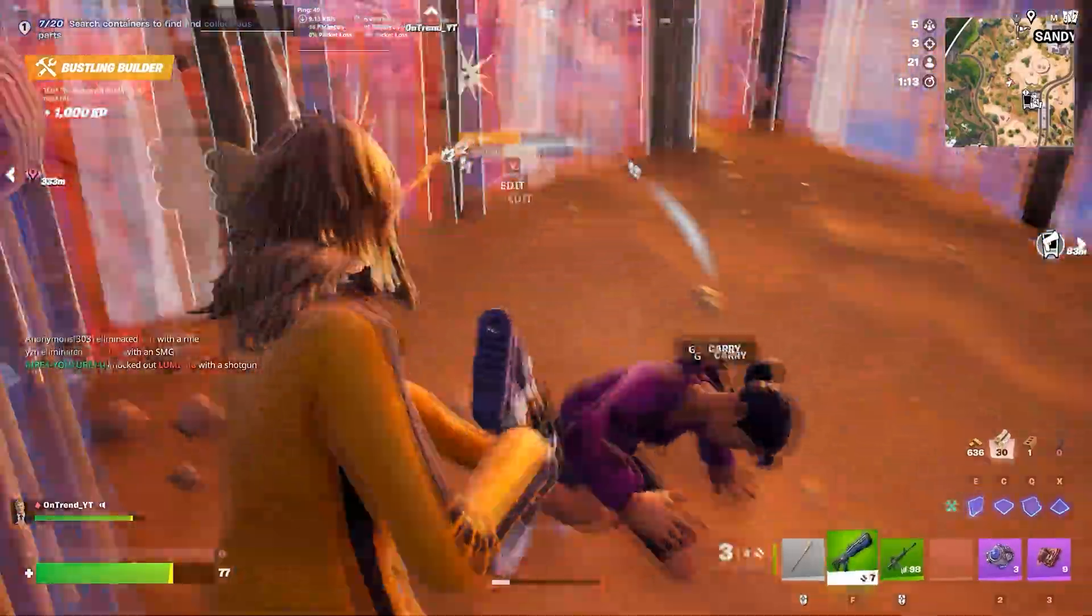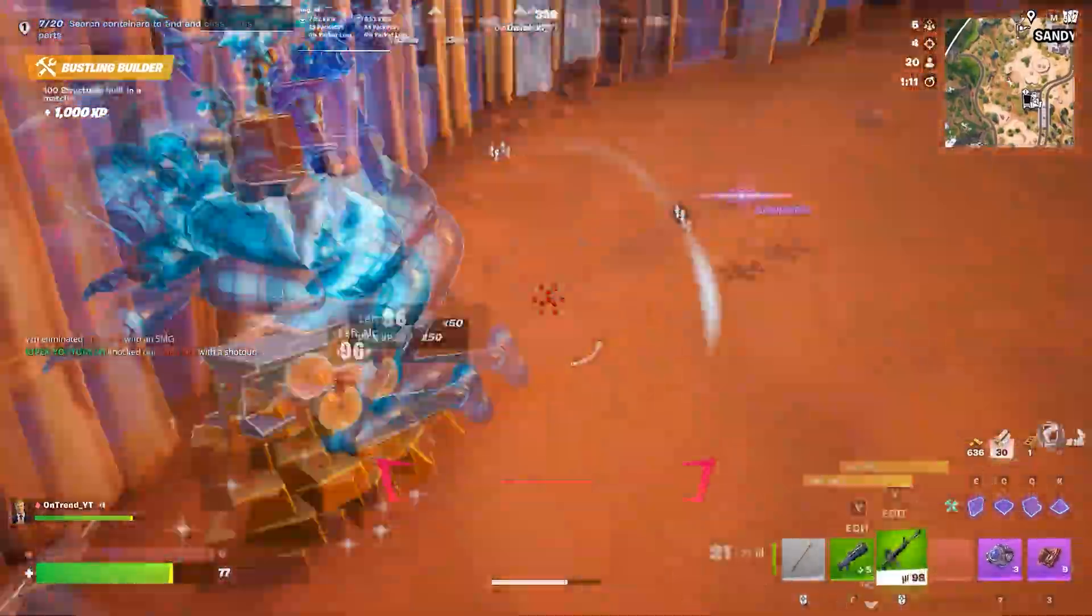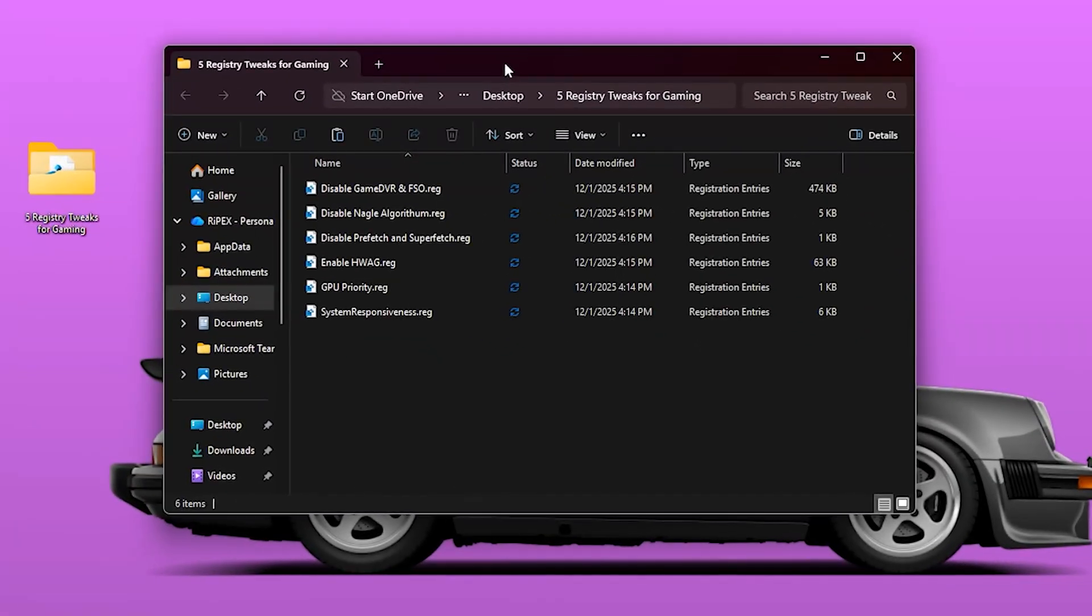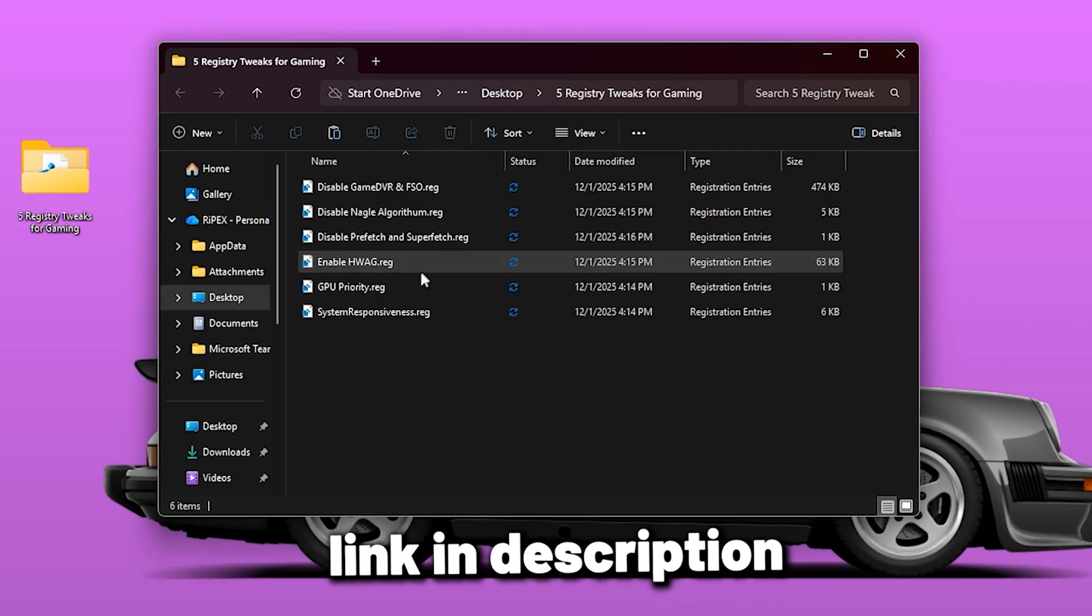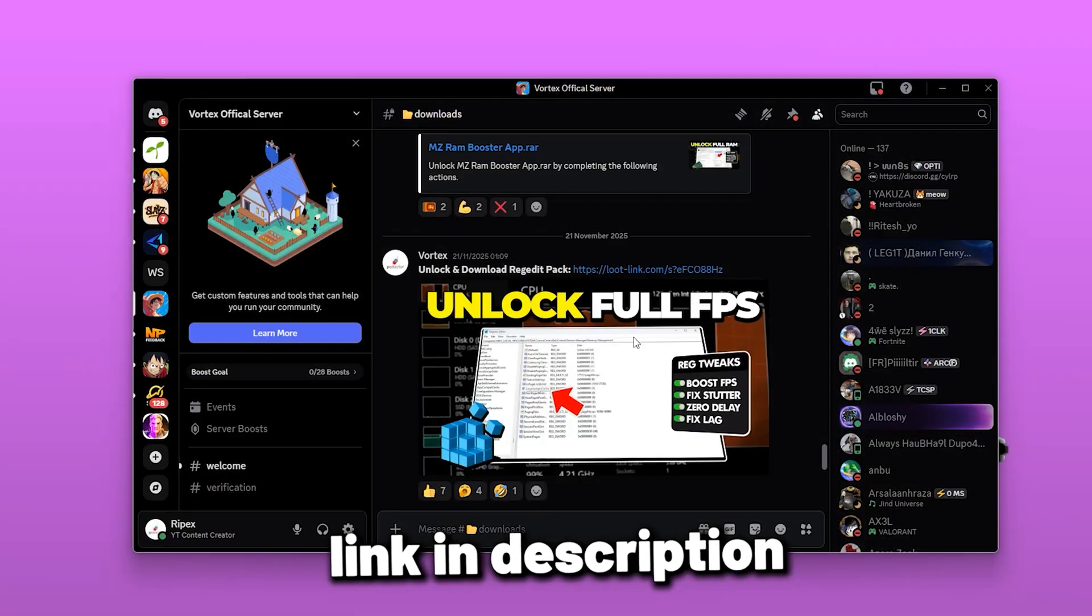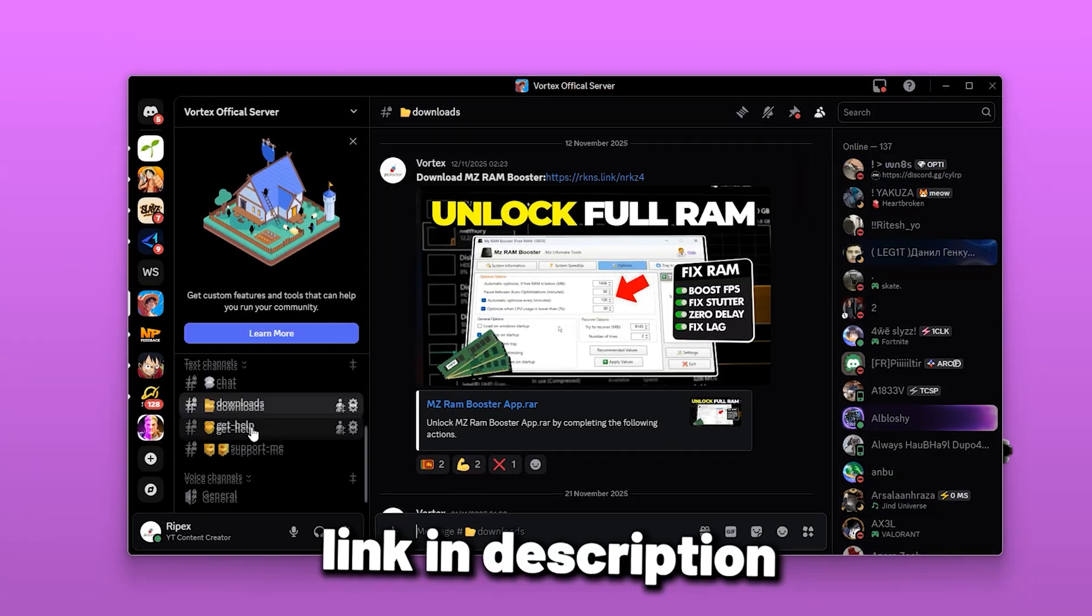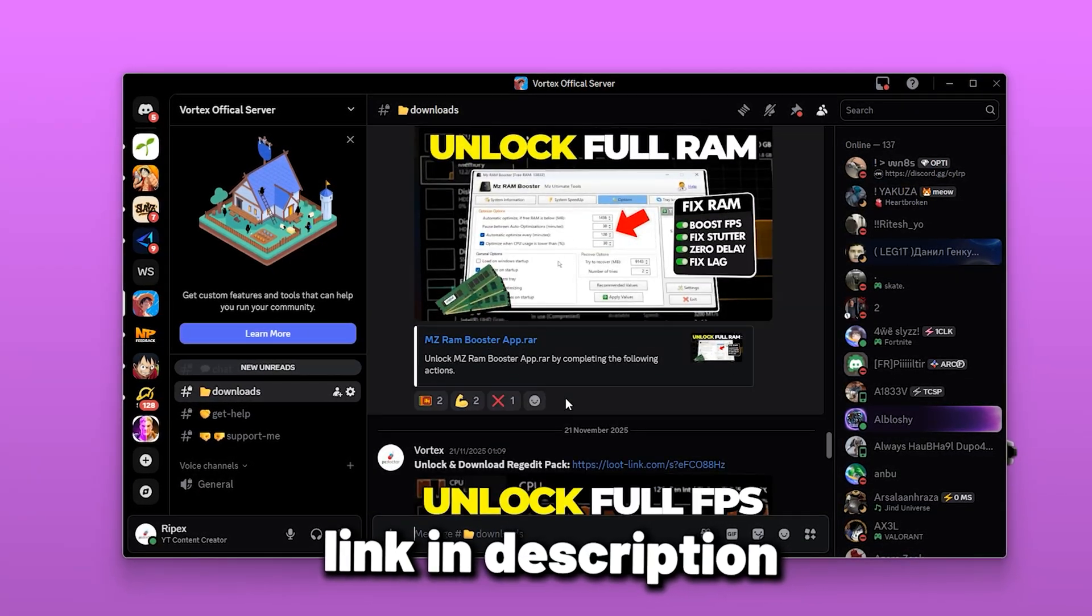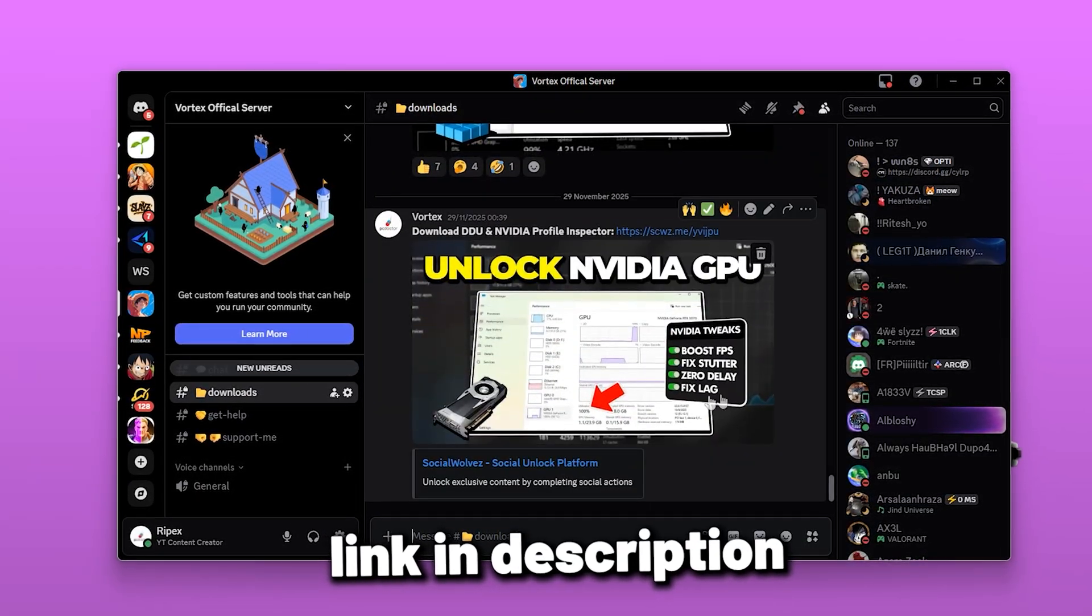The first tweak focuses on shifting more system resources toward your games, especially GPU-heavy titles. Before starting manual tweaks in Registry Editor, you can also get this file from my Discord server that will automatically install all registry tweaks in one single click. You can find the link in the video description.